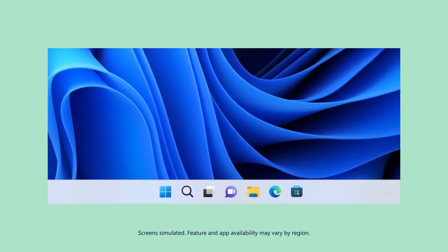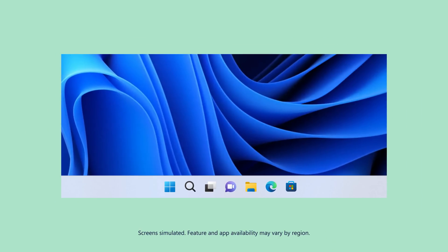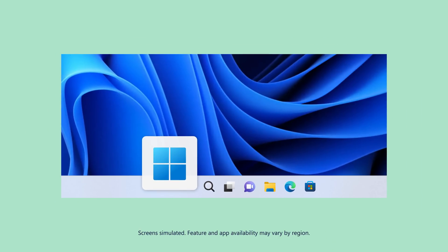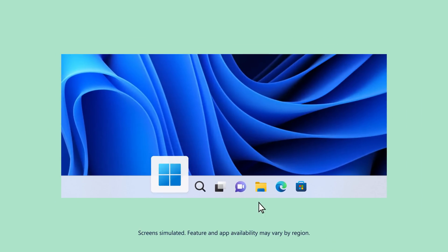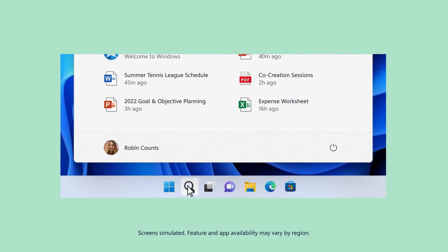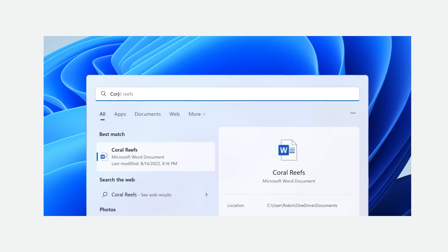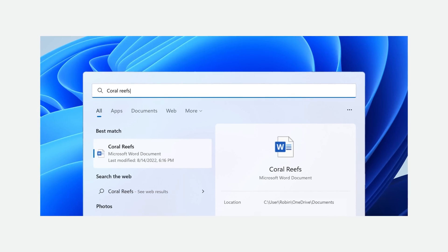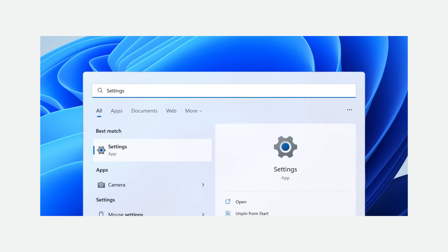A centered taskbar feels natural — everything at my fingertips. Like Search, I can find files, people, and even settings here.